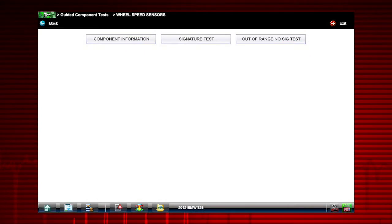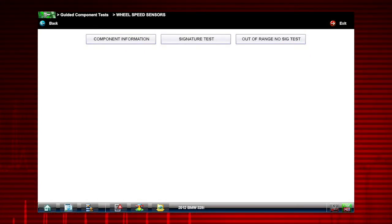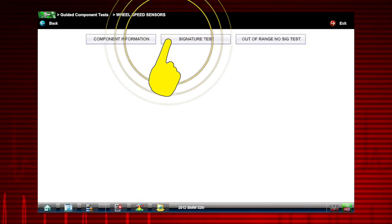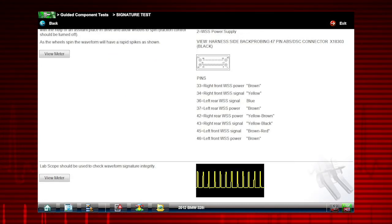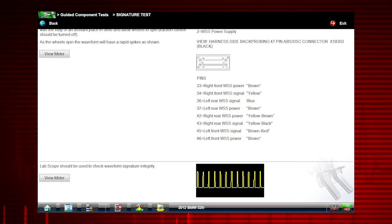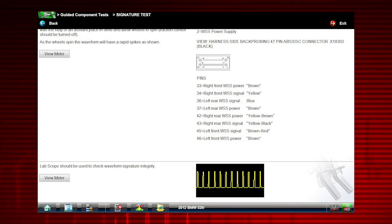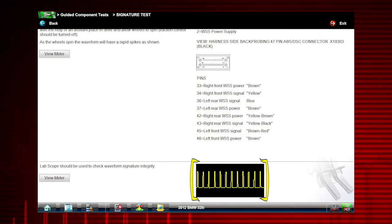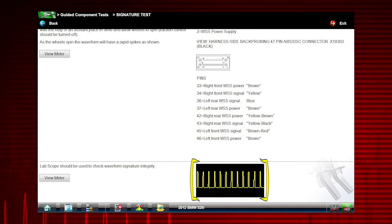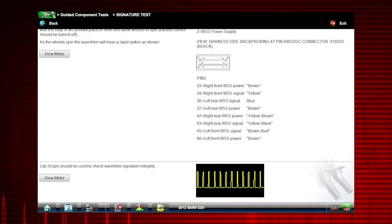The tests available for the selected component are shown. Let's select the signature test. The screen appears showing full screen instructions for performing the test, plus connection tips and resources to reduce setup and testing time, and a known good waveform so you know exactly what test results to look for.